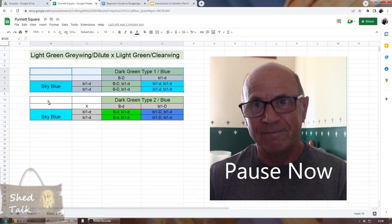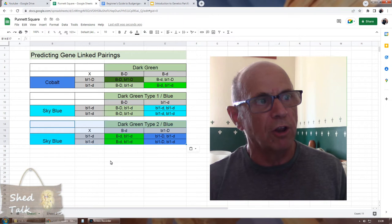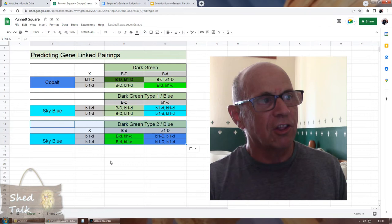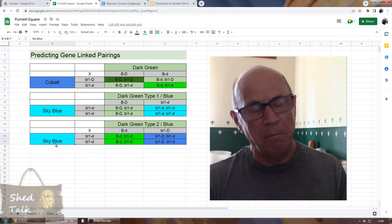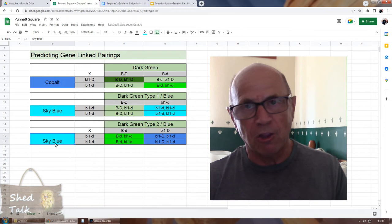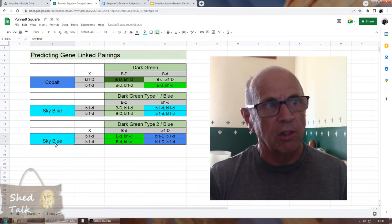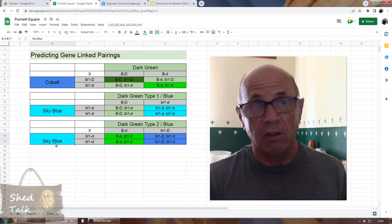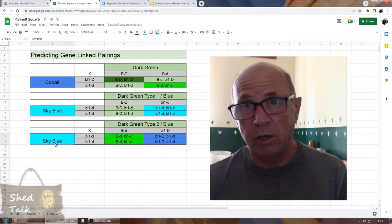So, having done the Punnett square — here we have our dark green type two and our sky blue — and we get the exact opposite result. Based on the Mendelian prediction we're going to get 50% cobalt and 50% light green. That's an interesting outcome. So with gene linkage, crossing a dark green type one with a sky blue gives dark greens and sky blues, but crossing a dark green type two with a sky blue gives cobalts and light greens — even though in both cases we're pairing phenotypically identical dark greens with sky blues.